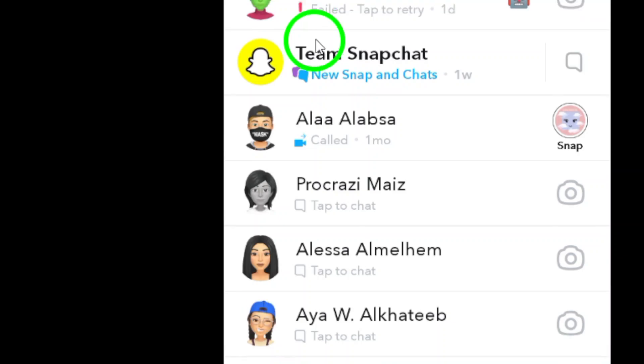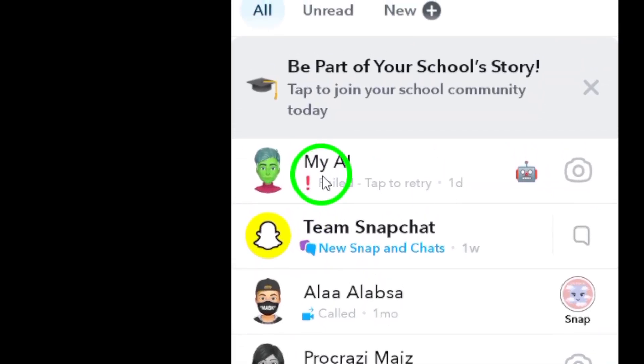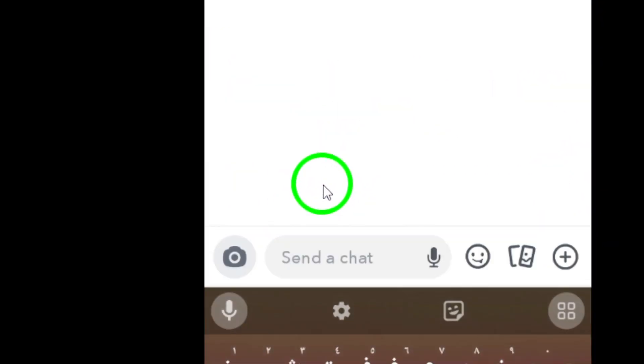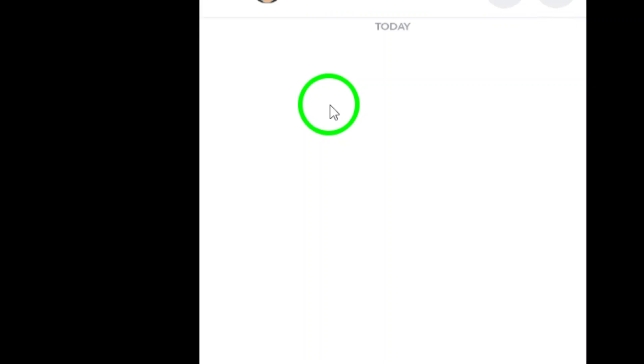Step 3: Tap on a conversation to enter it. Choose the conversation that you want to view attachments from.